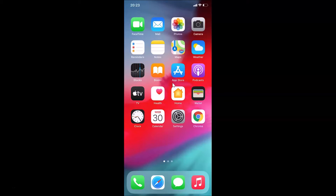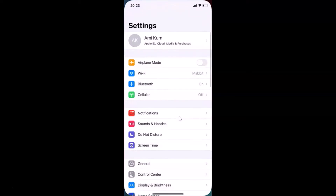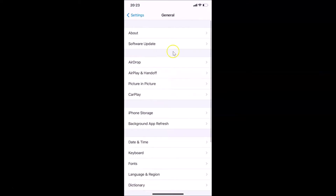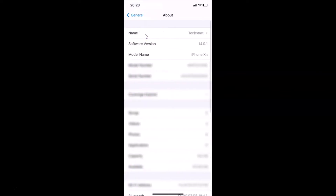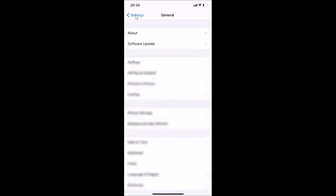Let me show you first. Let me open my Settings app, then tap on General, then tap on About. You can see here I have this software version — iOS version 14.0.1 installed on this iPhone XR.